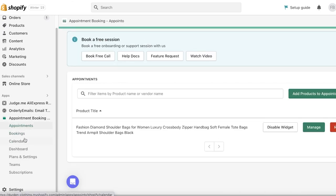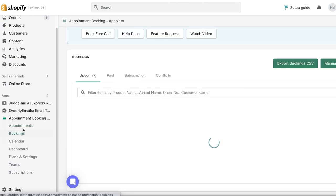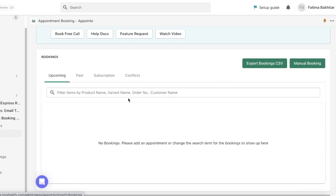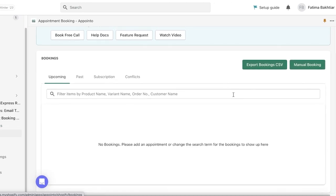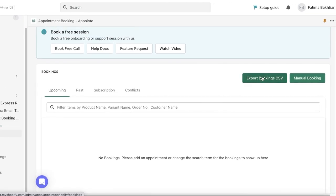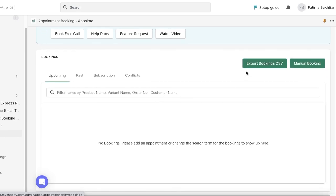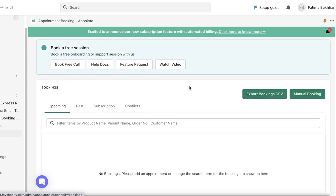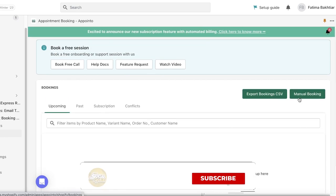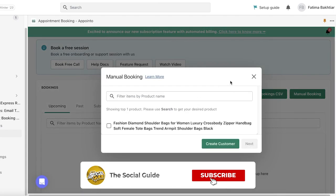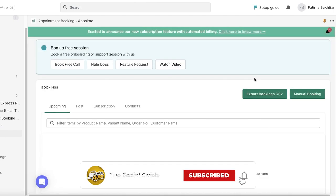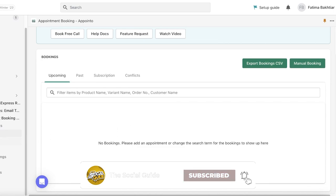Then once you have your appointment set up, you will be able to see all of them in your booking section over here. If you have pre-existing bookings, you can export them via CSV or import them via CSV. And you also have manual bookings. If a person has booked you via a phone call, you can enter their manual booking over here.